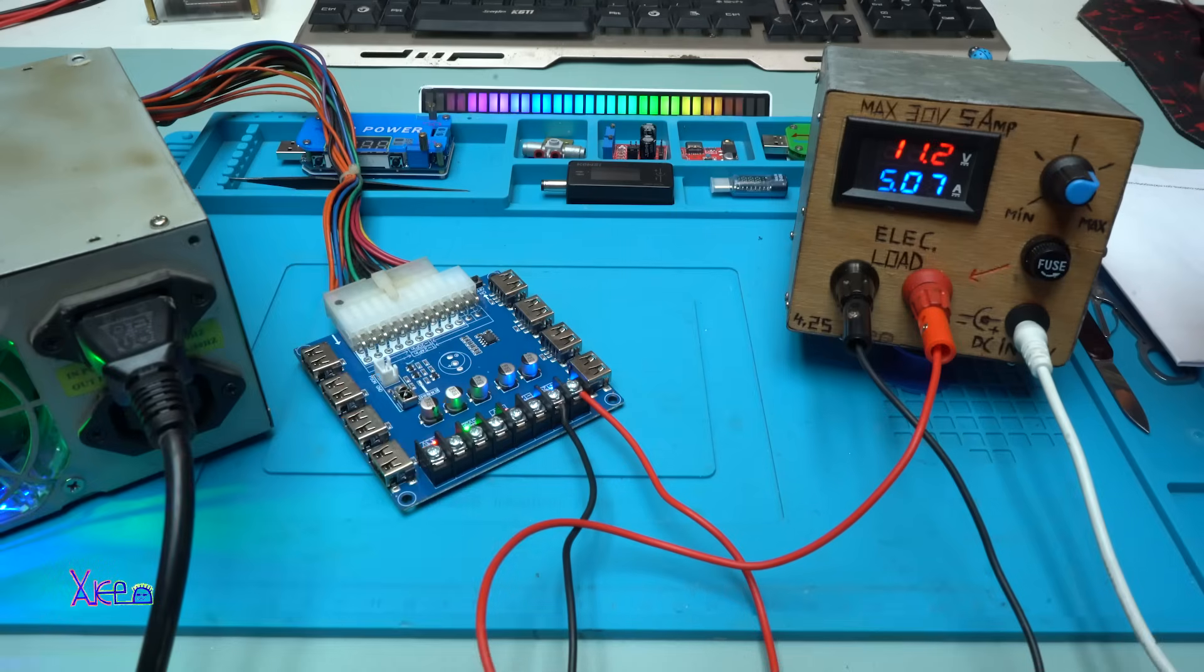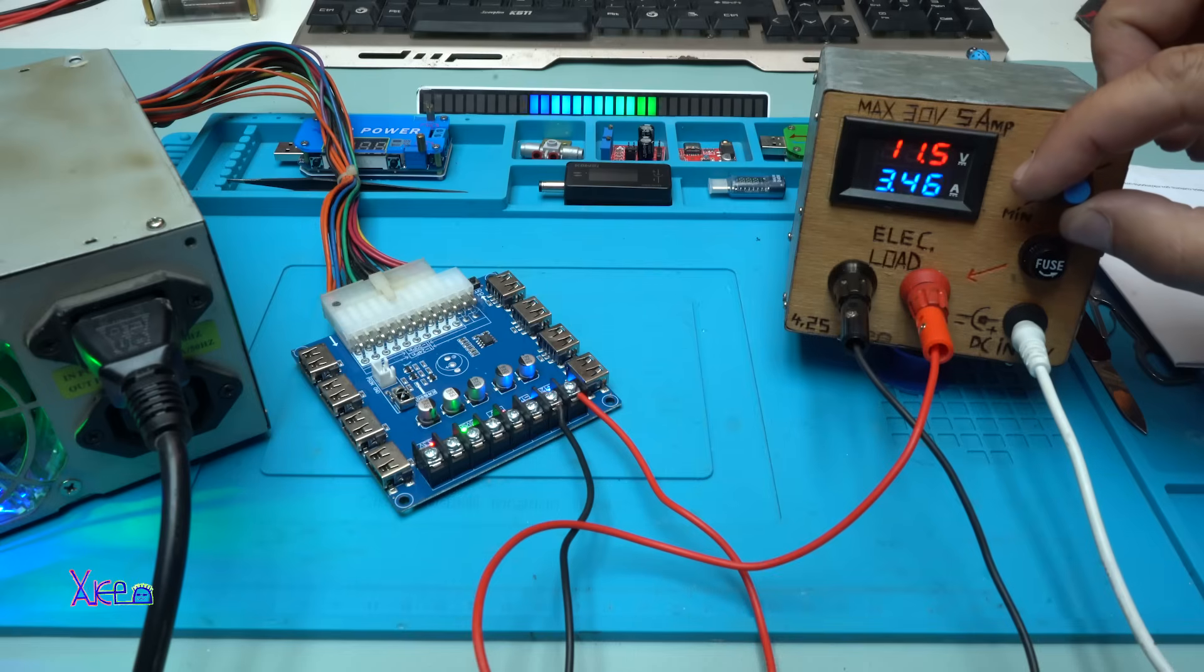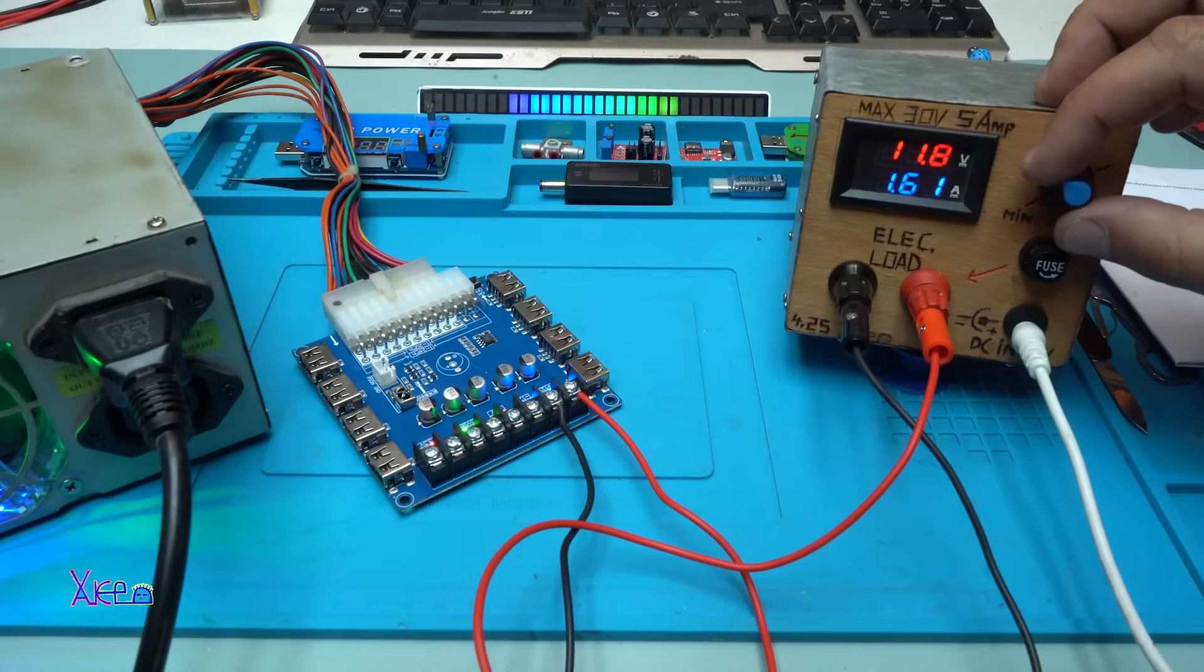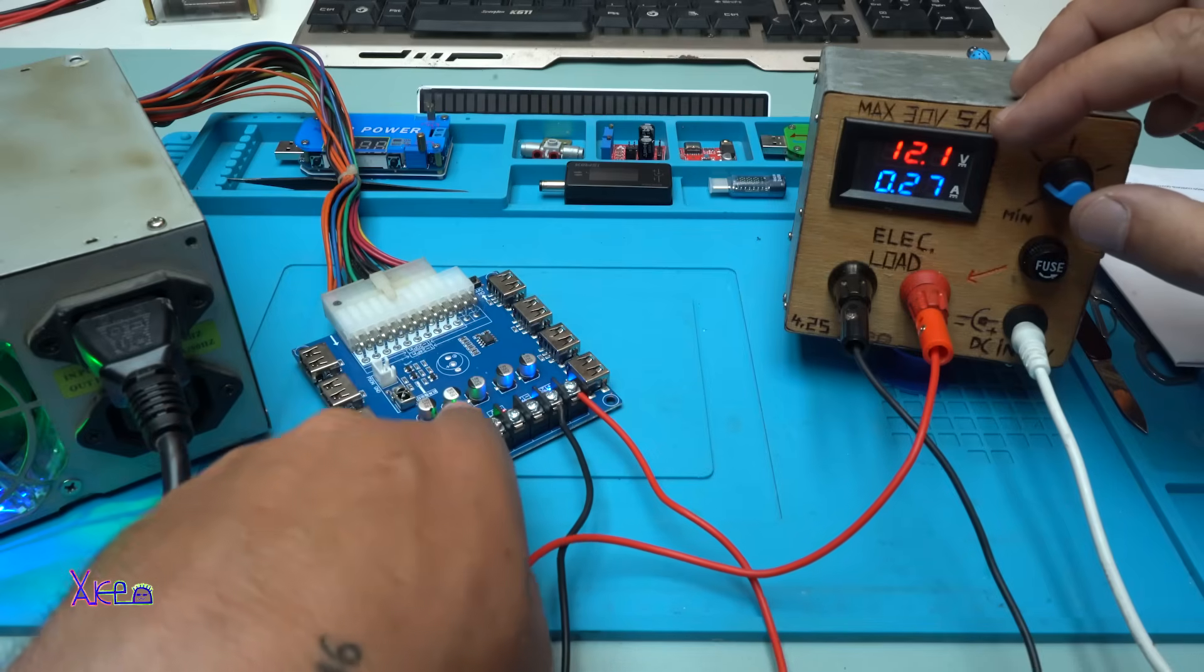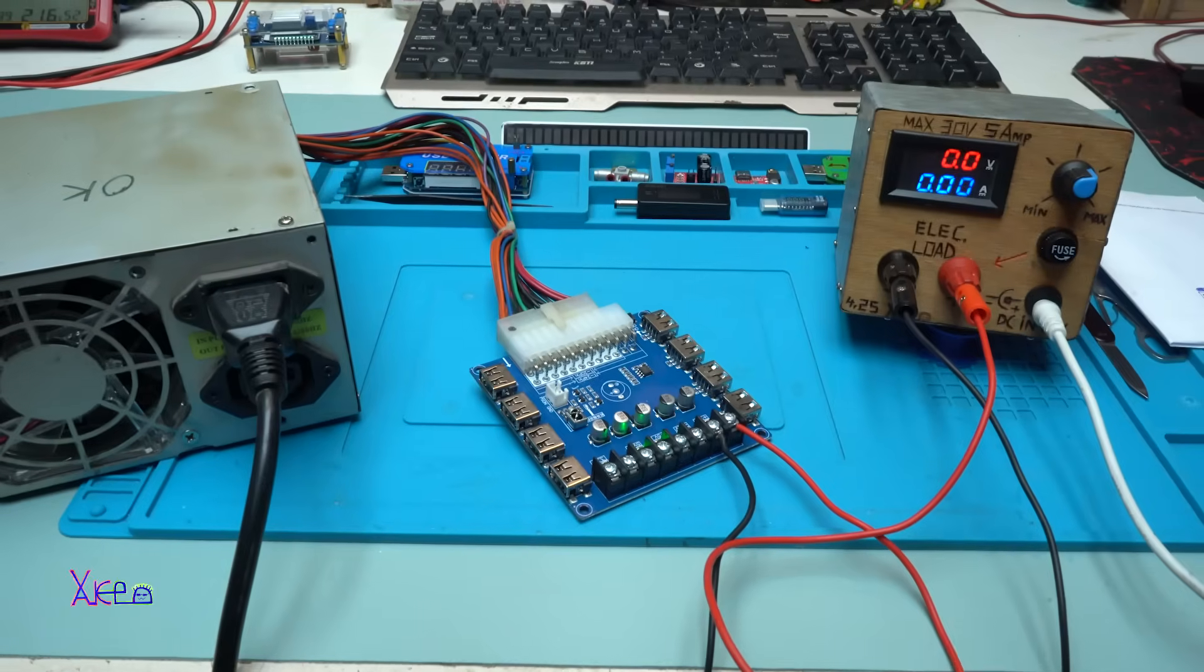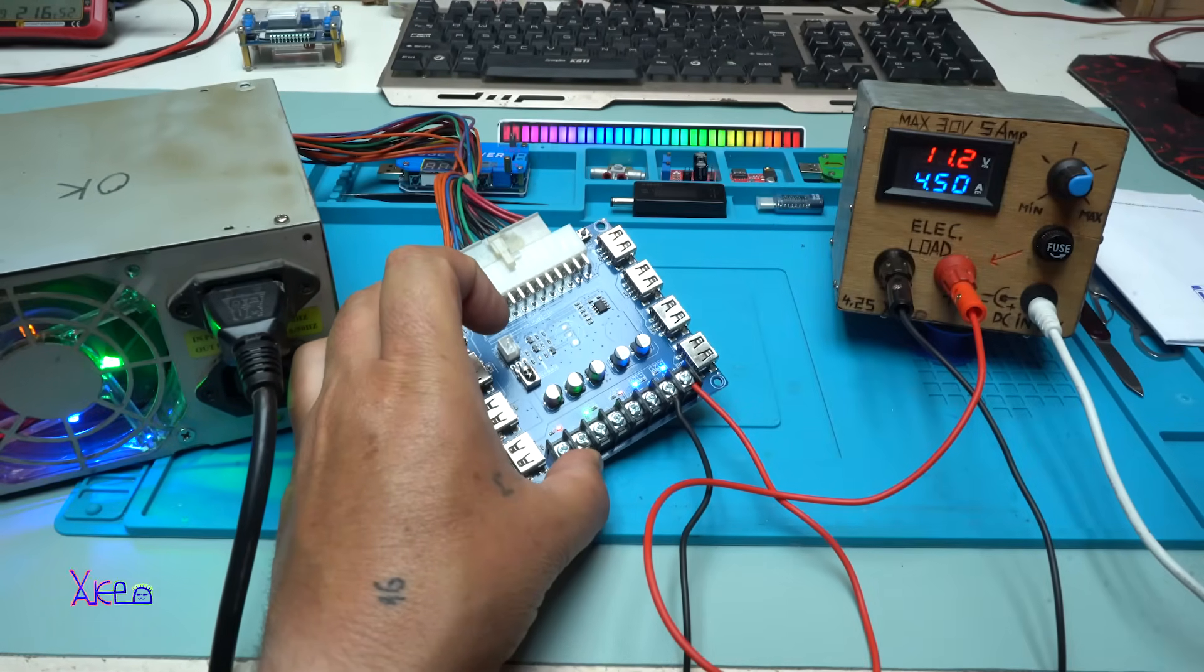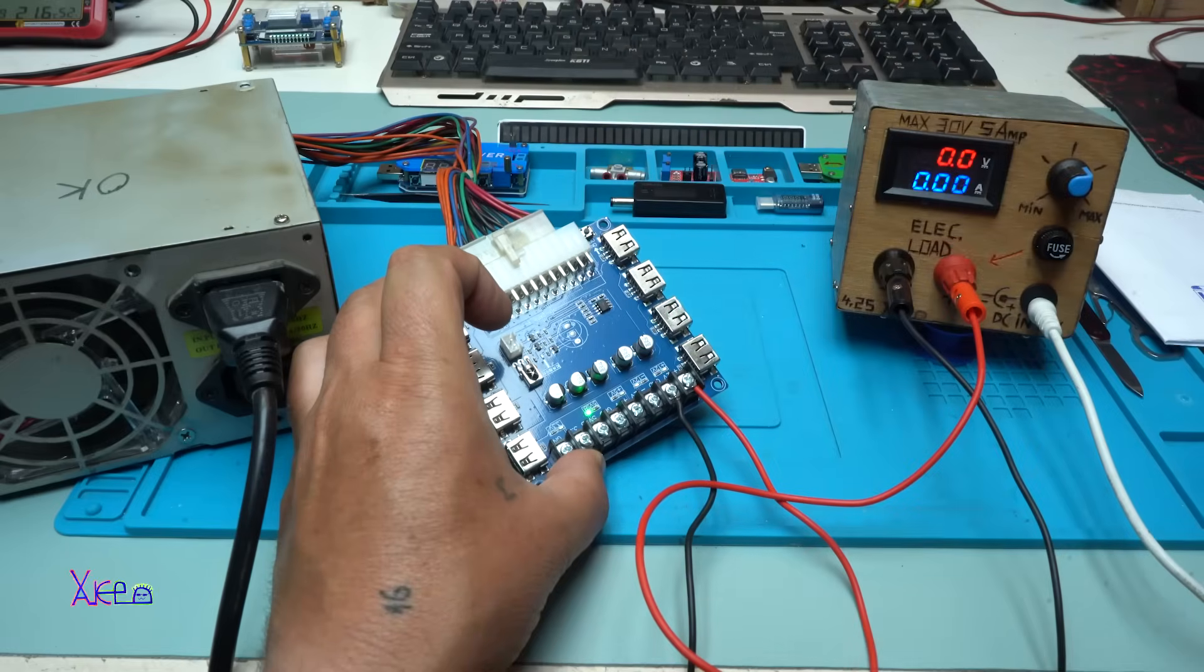All right, why is the voltage dropping? I think my PSU unit is not working properly, but never mind. The board, the ATX power board, is working fine. How simple it is: you press the button and the board starts working. 11.2 volts, 4.5 amperes. Turning off, turning on.